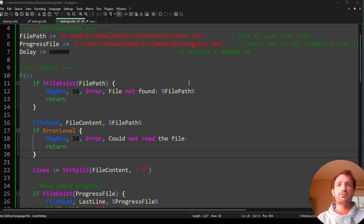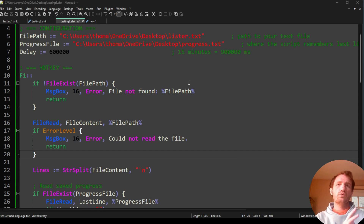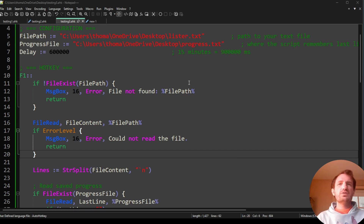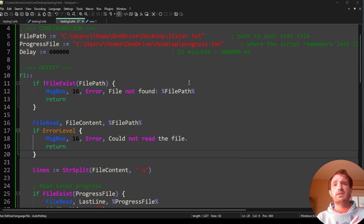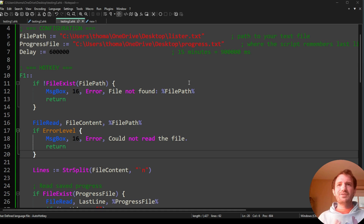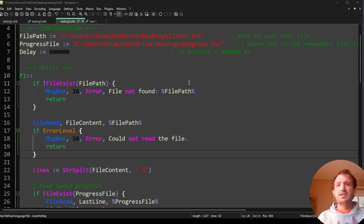Gemini is a little bit better for image generation. It doesn't make as good images as ChatGPT, but so far I have not had a limit. ChatGPT — after like a few images it's like, 'all right, you hit your daily limit.' But Gemini, I pretty much have never had a limit get reached, at least yet.